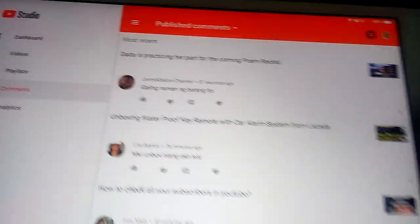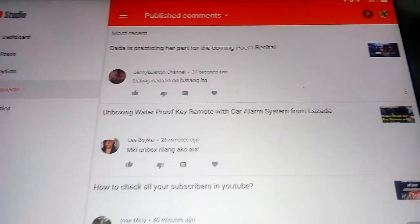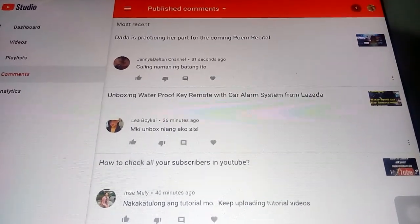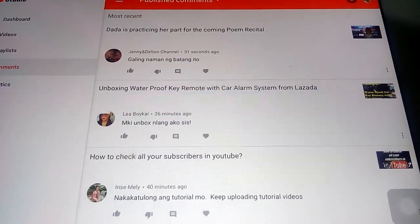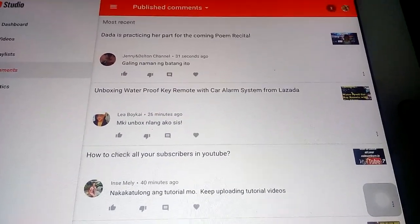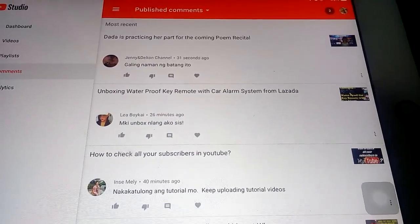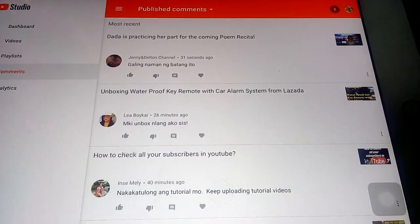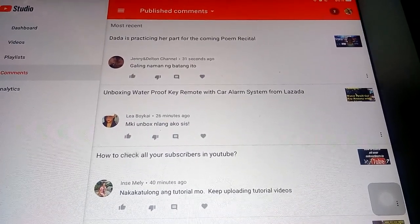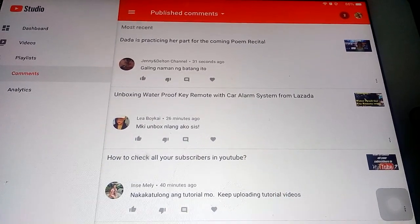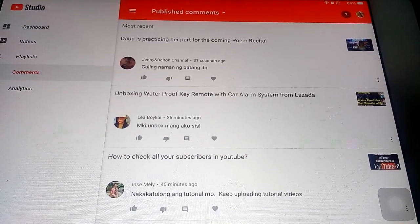That's all for today. I hope you guys liked this video. Don't forget to share, comment, and subscribe, and click on the bell button for more videos. Thank you so much for watching — bye bye!